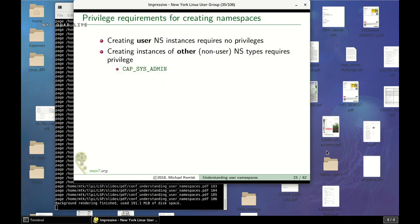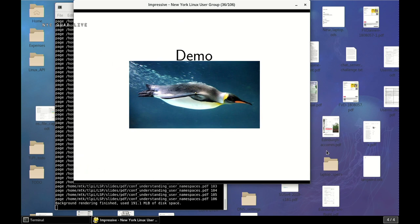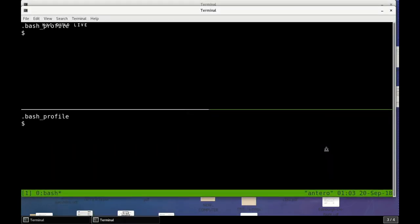There are some rules about creating namespace types. To create a new user namespace you don't need any special privileges, but for all other kinds of namespaces you need to be privileged — more precisely, you need the capability called CAP_SYS_ADMIN.